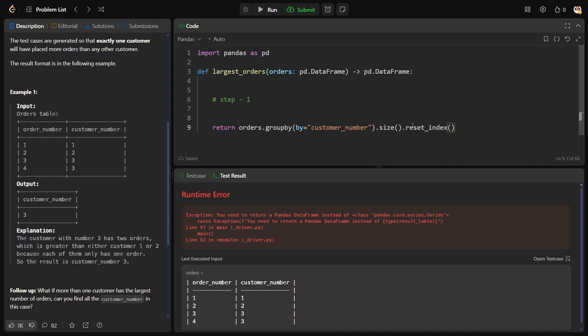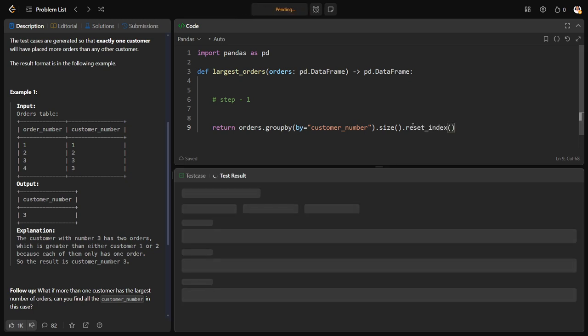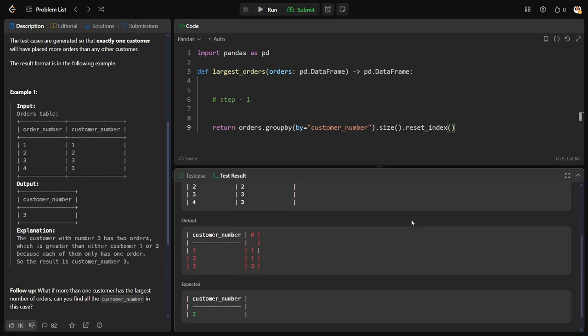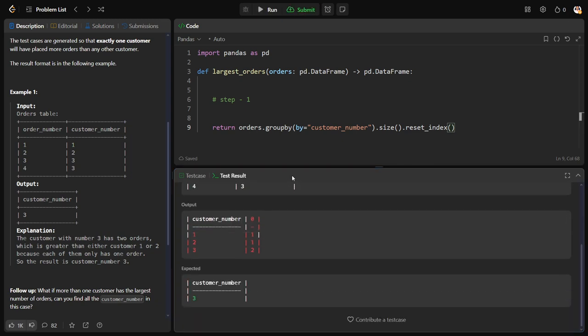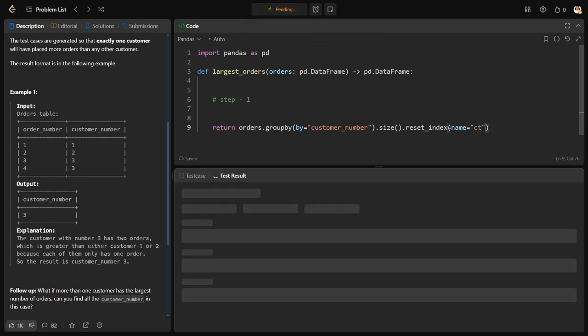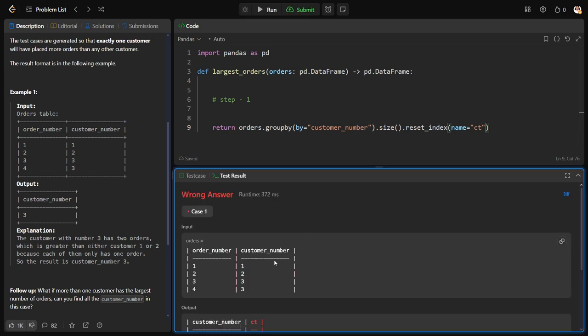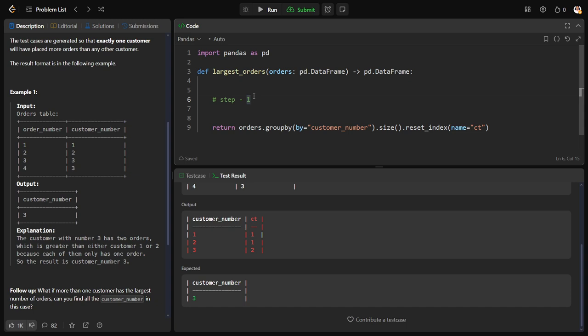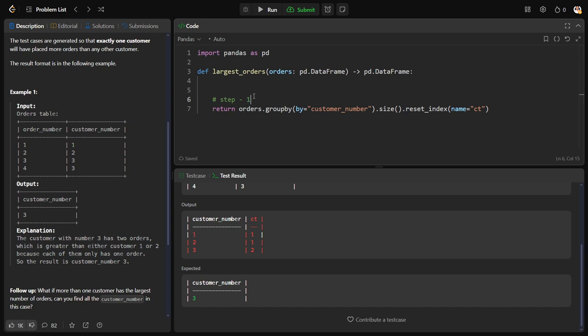Let me make reset_index. Instead of returning a group by object, it will be returning a table. As we don't have any name for that, it is calling with the default name 0. Let me change the name of the count table as, let's say, CT. Now you can see here our Step 1 is successfully done. Let us call this table as df only.